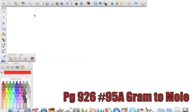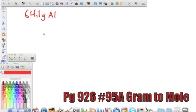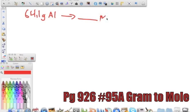We're going to start working some sample problems, beginning with number 95A. It says calculate the mass of the moles in each of the following masses, and it gives us a mass of 64.1 grams of aluminum. It asks us to convert that into moles, so we're taking this into moles of aluminum.